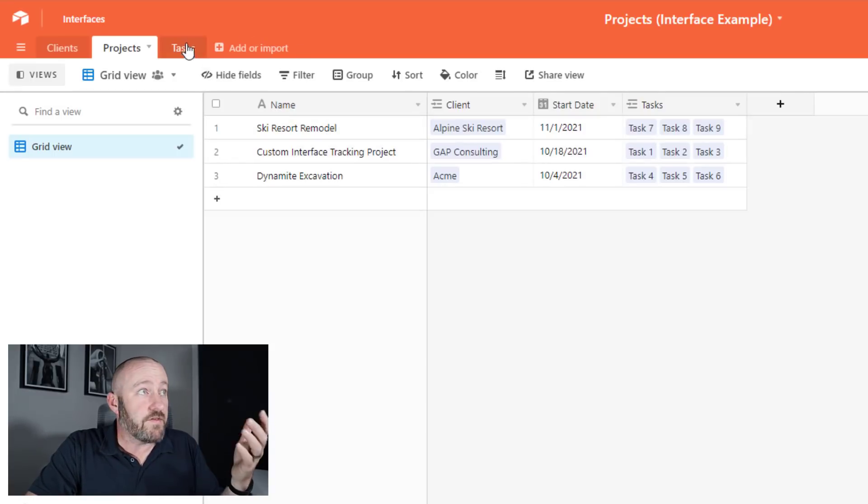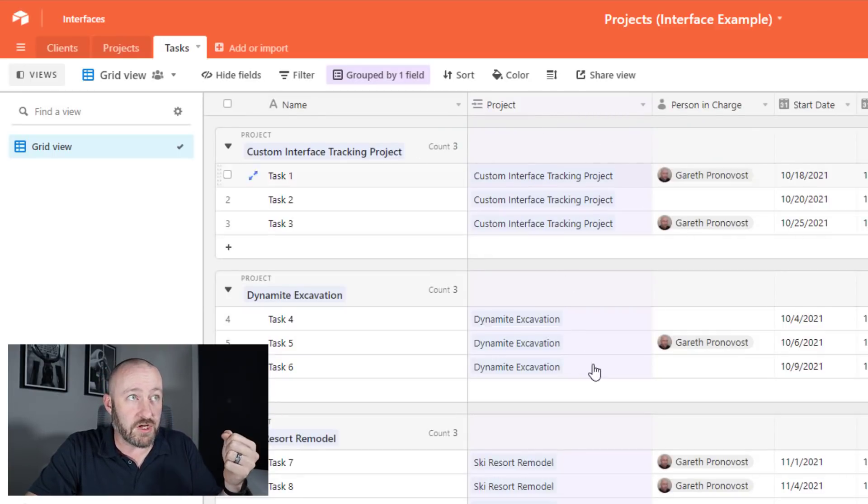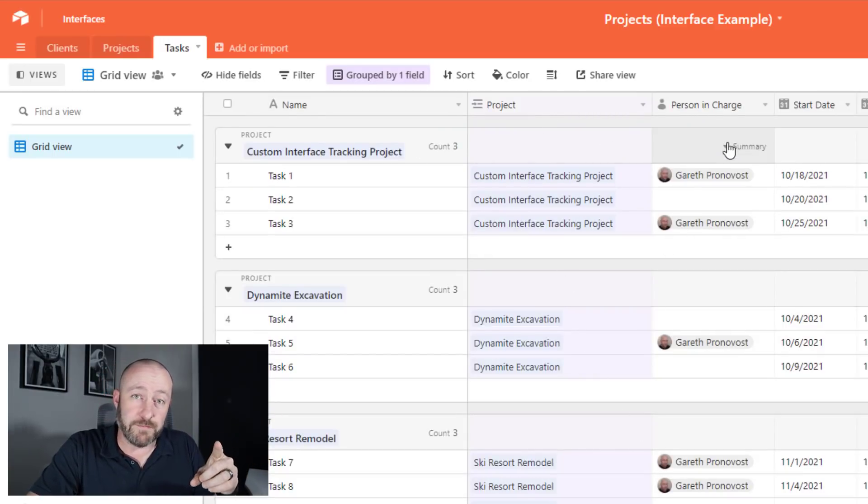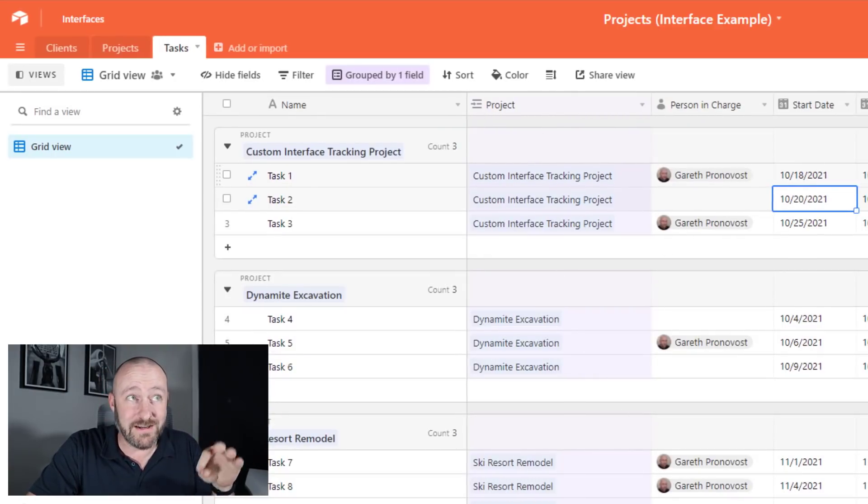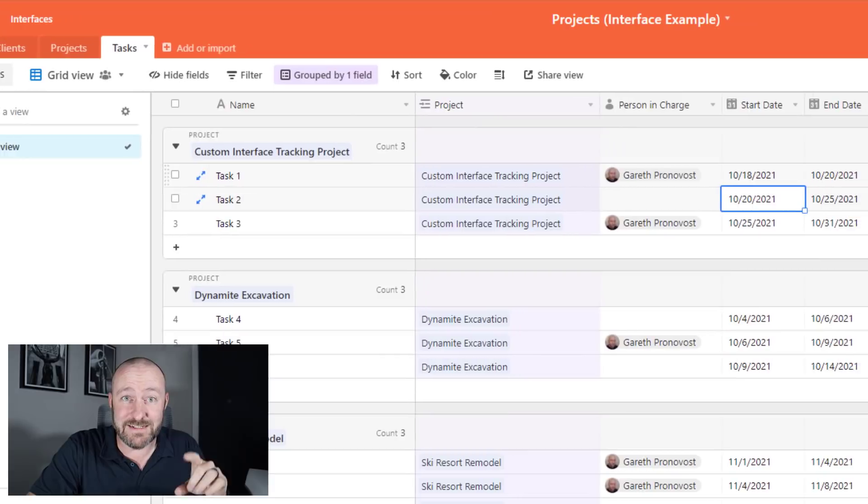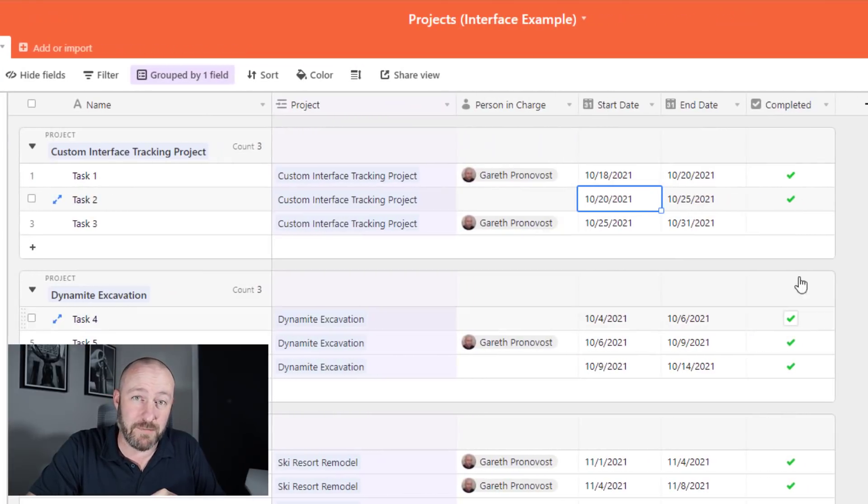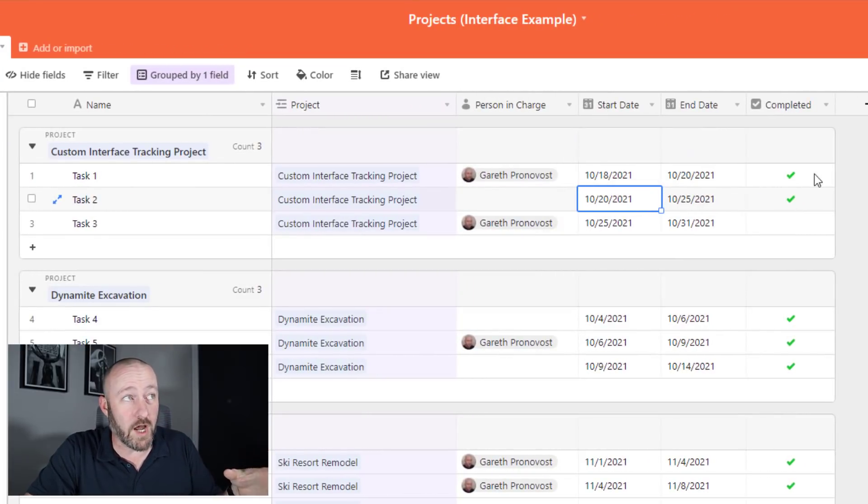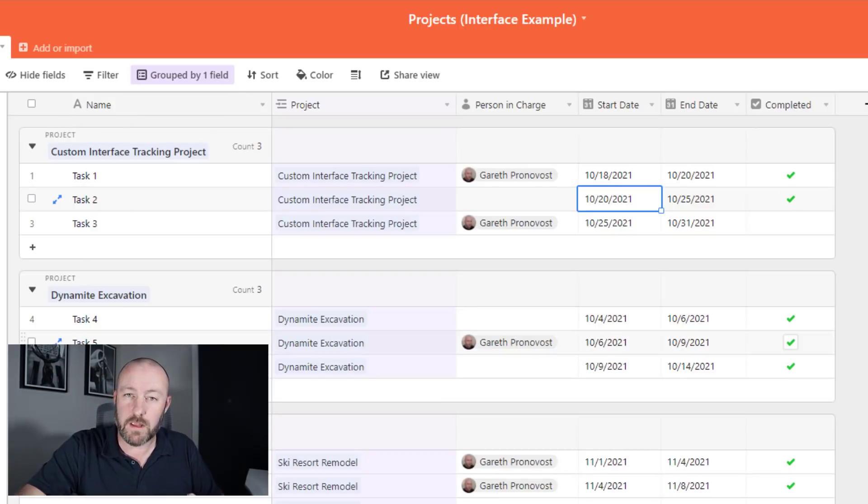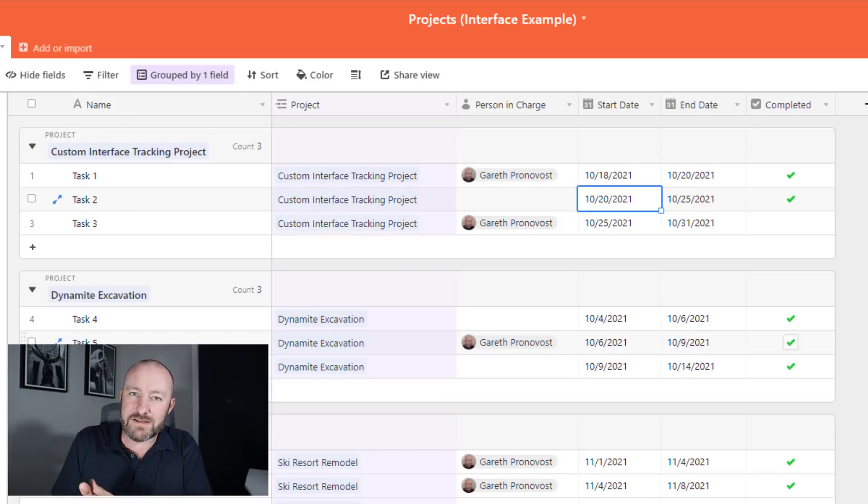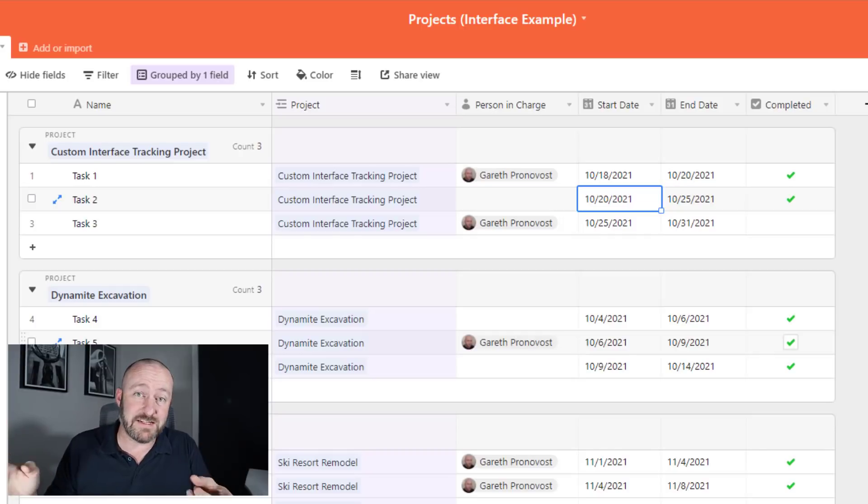Now, lastly, those tasks, you'll see we have them grouped by project here. This is the project link. There's a person in charge, I've got a start date, I've got an end date, and I have a completed checkbox whether that task is done or not. Of course, each task also has its own name. Really straightforward, practical for many businesses, because a lot of us have clients, projects and tasks that are associated with all the work we do.